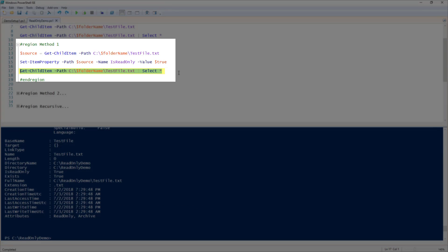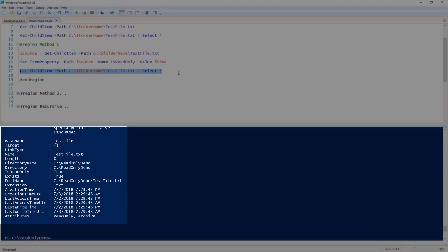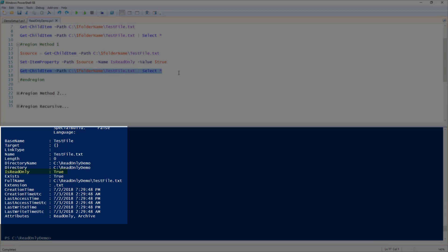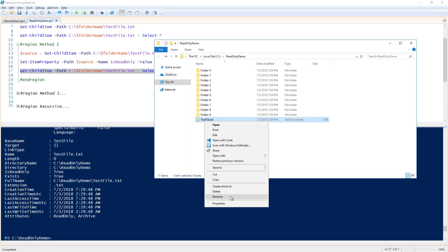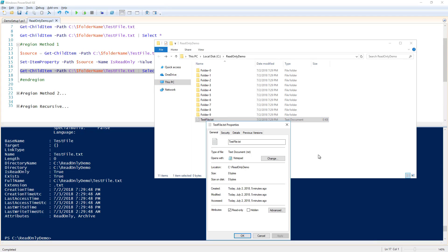Now if I run Get-ChildItem again to look at the properties, you can see that isReadOnly is now set to true. Let's go confirm that in Explorer. When I right-click on the file and click properties, ReadOnly is now checked off.